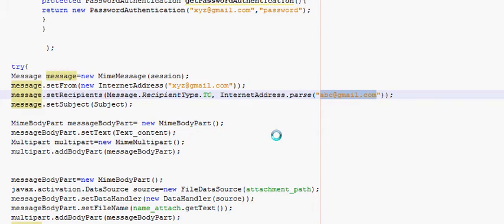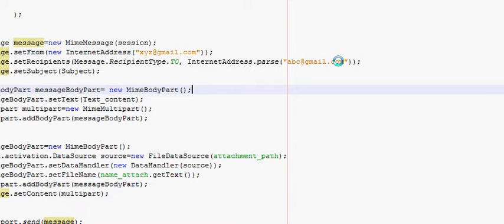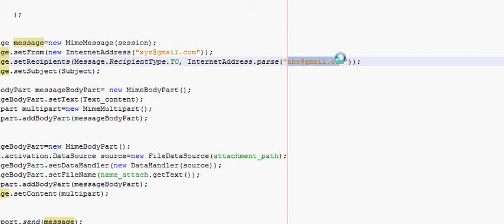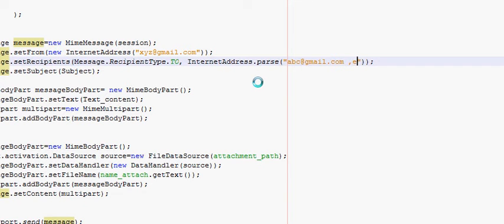what you need to do is just go here after one recipient email address, give a comma, and add another email address.